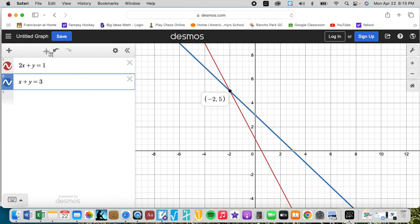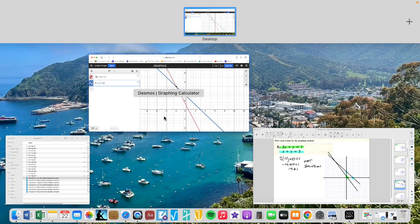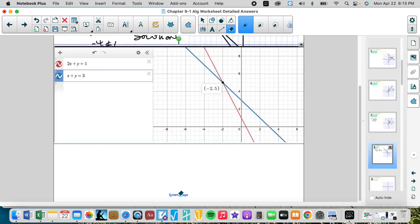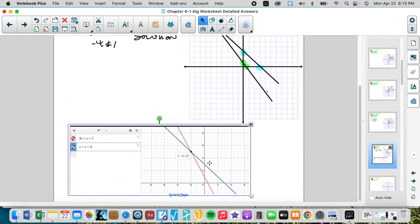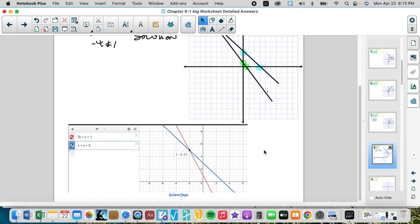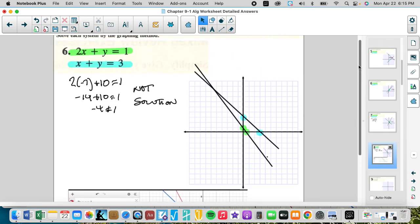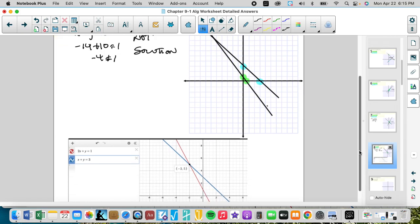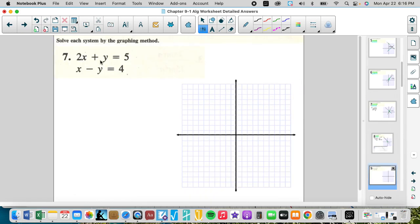Graphing can be a little off, especially with this small severity — where we think the intercept is one half and we think it's one. So be careful. We thought it might be (negative 7, 10) but it's not — the solution is really (negative 2, 5).